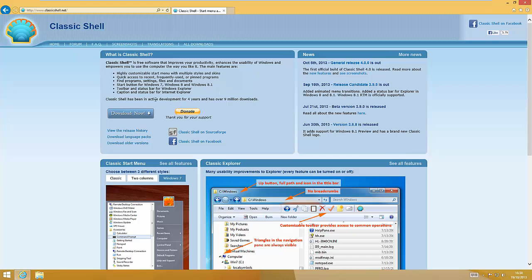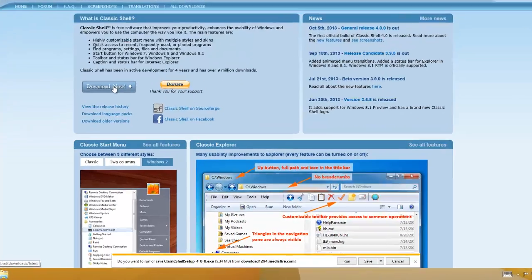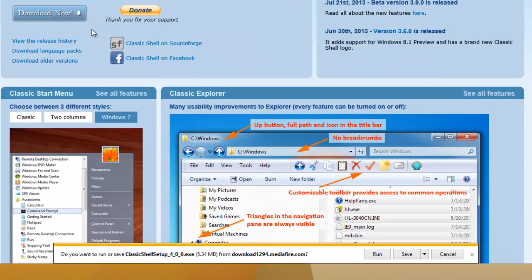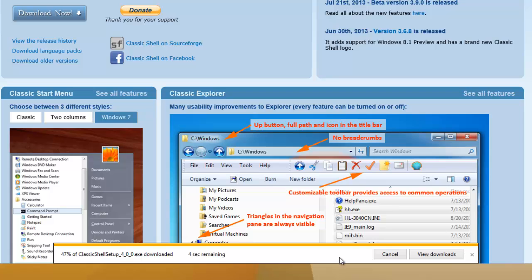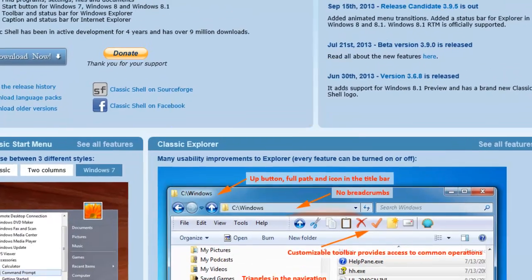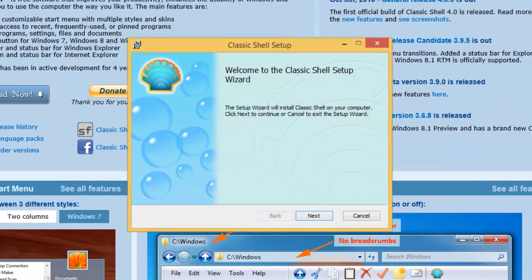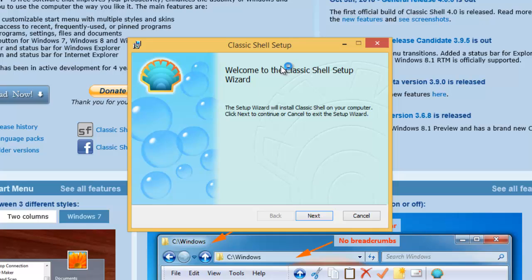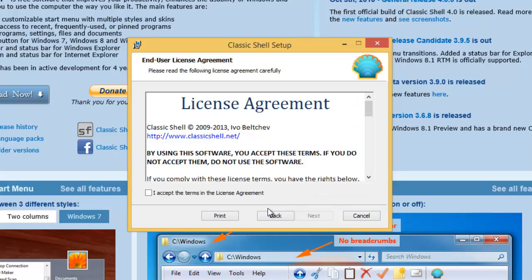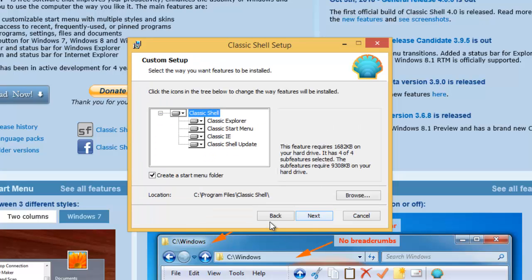So hit download and run. At the installer, hit next. I accept the terms. Next.